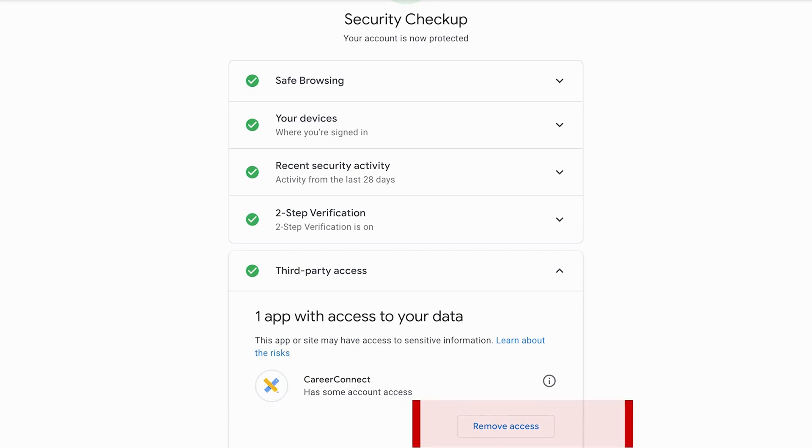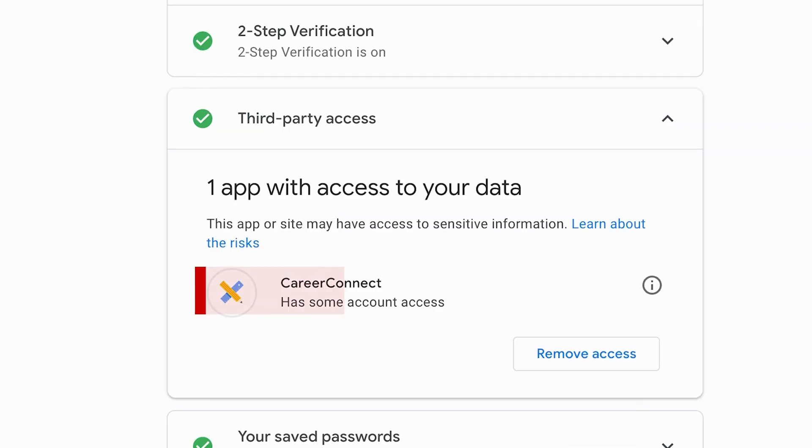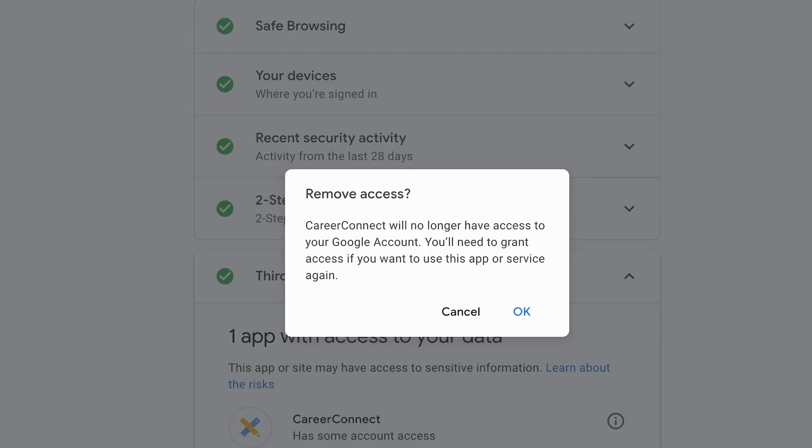Removing unwanted apps is a breeze. Click on the app in question and hit remove access, then confirm by clicking OK.